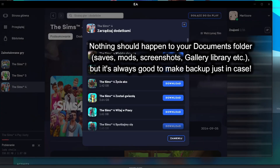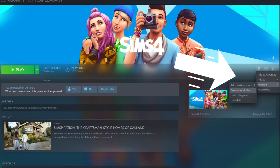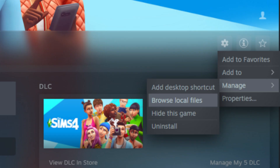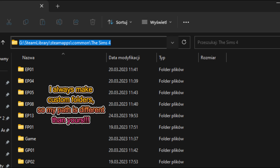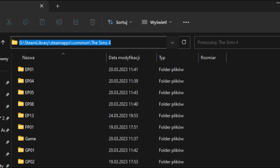But if that doesn't happen, go to The Sims 4 on Steam, then to Manage and Browse Local Files to see where the base game installed by default. You can change the path while installing, but if you're just using defaults, this is the tutorial for you. This is the path you need to get EA App to install your DLCs in.